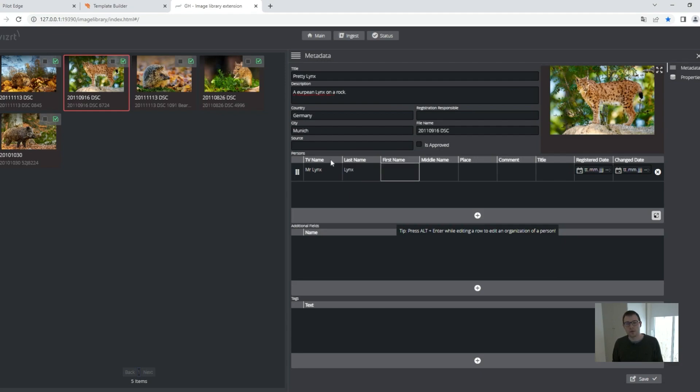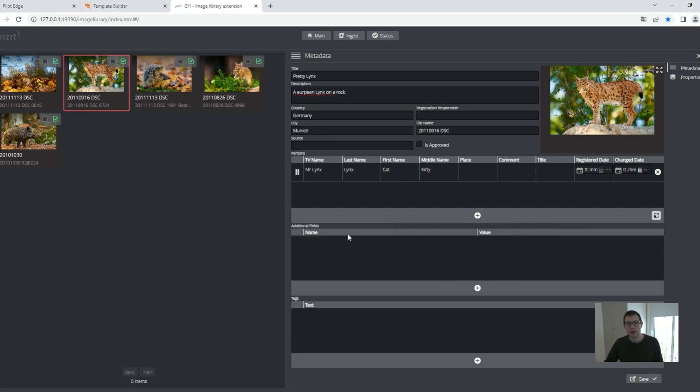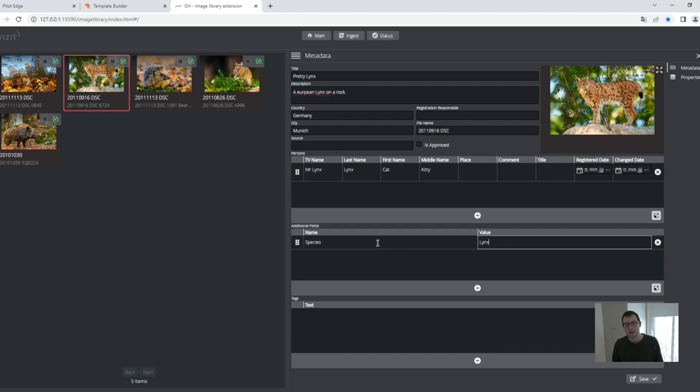I have my first name, again, cat, middle name, kitty. I can bring in additional fields like, let's say, species, save it.